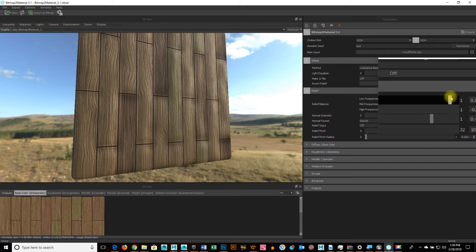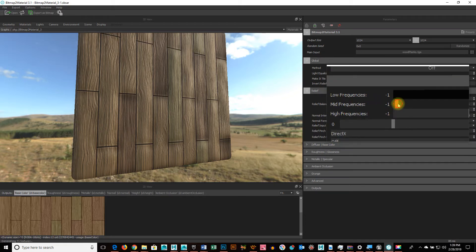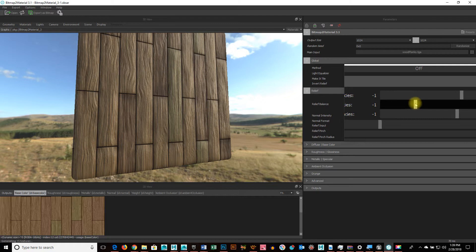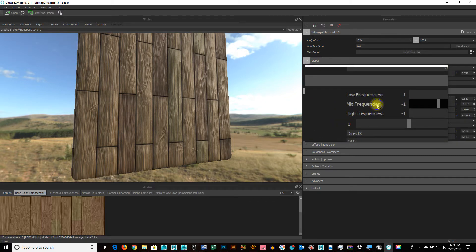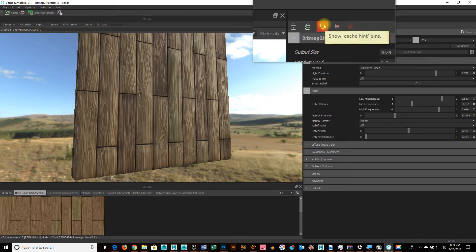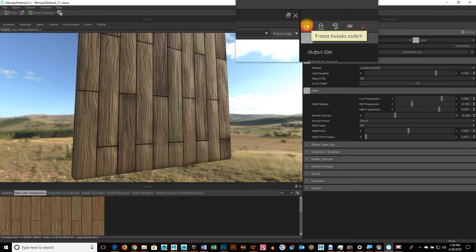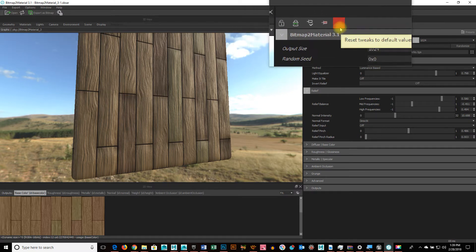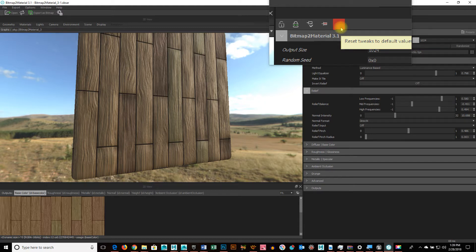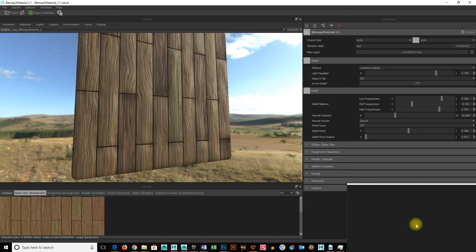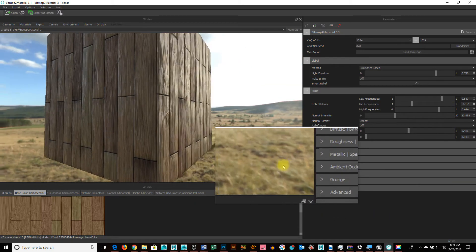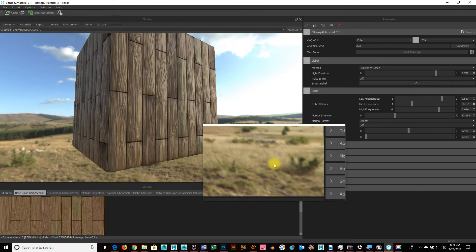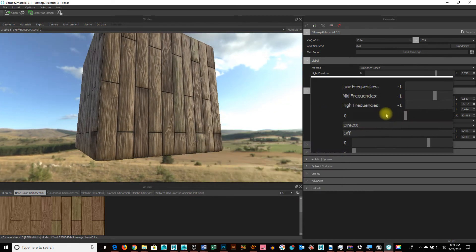You can click right here, reset tweaks to default values, but it might reset everything. Okay, so let's say I like this. That's kind of nice. Not too heavy.